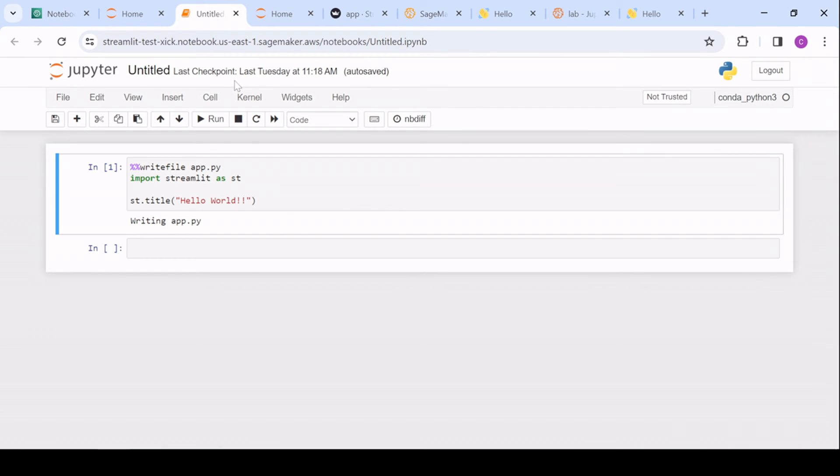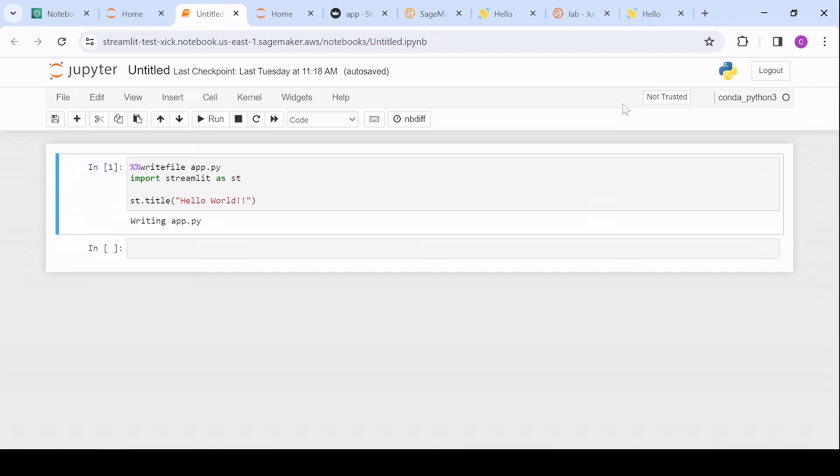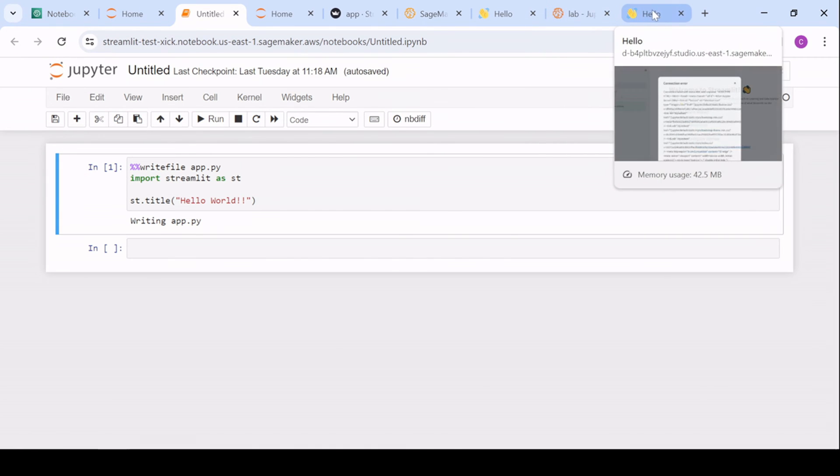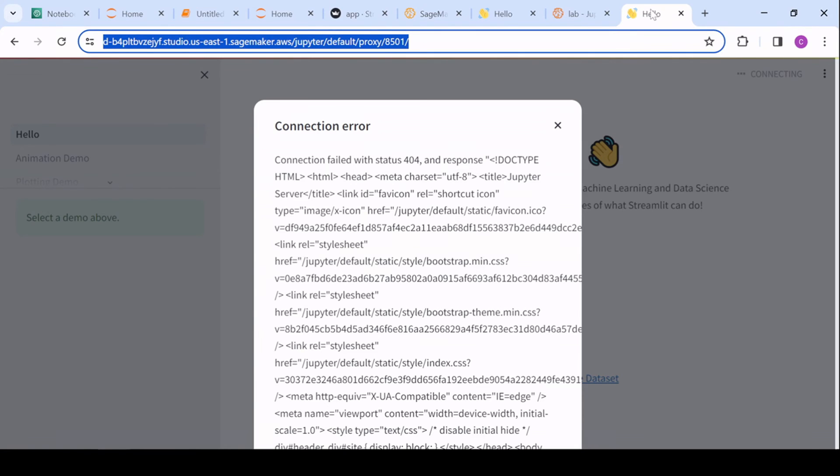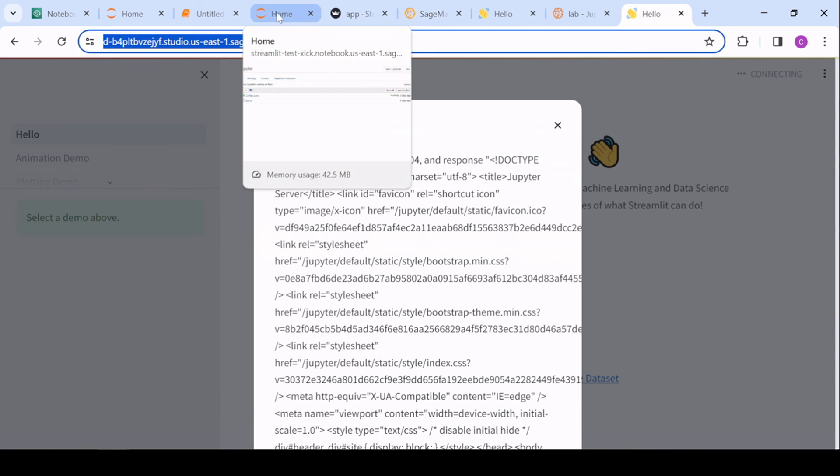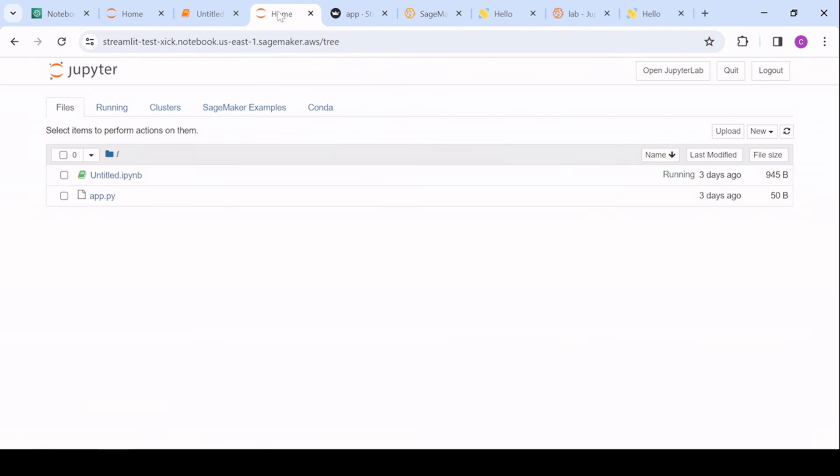One caveat here is that there is a session time associated with these. So they will generally be available to you for the time you are using SageMaker. They'll be available for a certain period after. The key to remember is that if they're not available. So if we had logged out of this, and then tried to reach the application, we wouldn't have been able to. What you'll have to do to reach this application again, is just log into SageMaker studio or your notebook, and then you'll be able to access it.